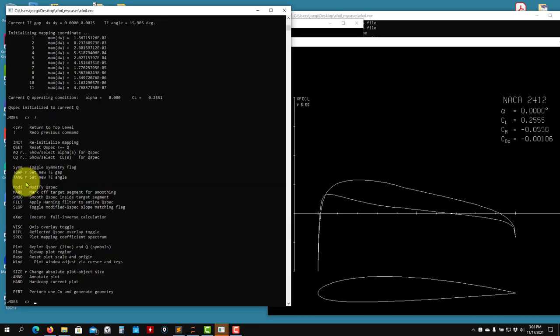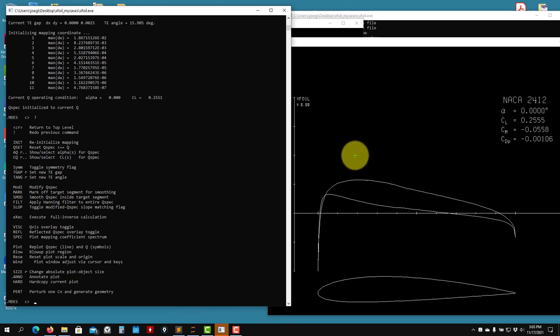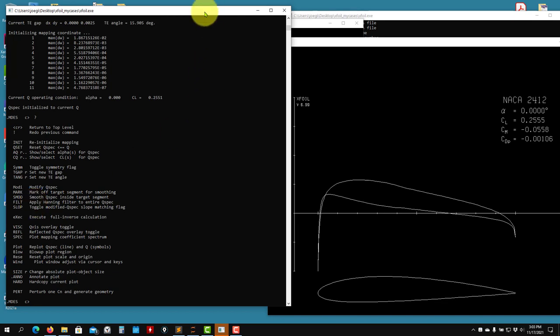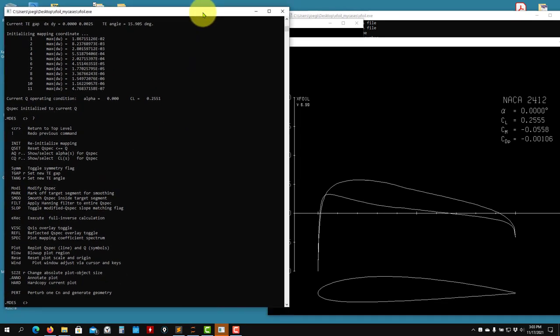That can happen. Also, sometimes it happens when you read in your airfoil coordinates — from whatever source you took those coordinates — you might have some noise in your coordinates, and it's not a smooth coordinate. You have problems with stair-step behavior. By using this filter, you can smooth the coordinates a little bit.